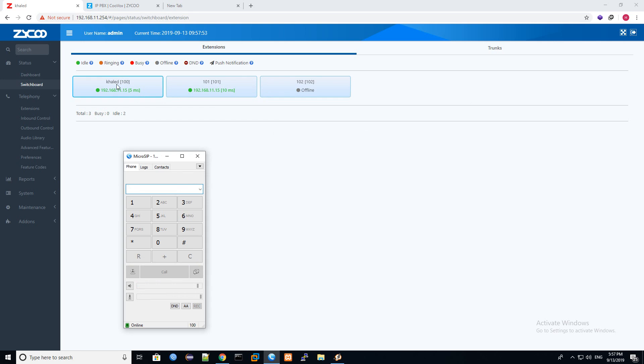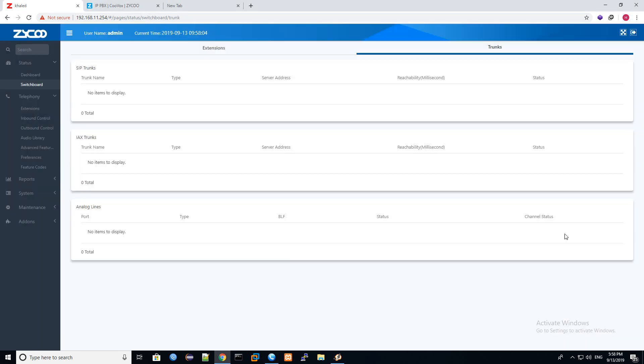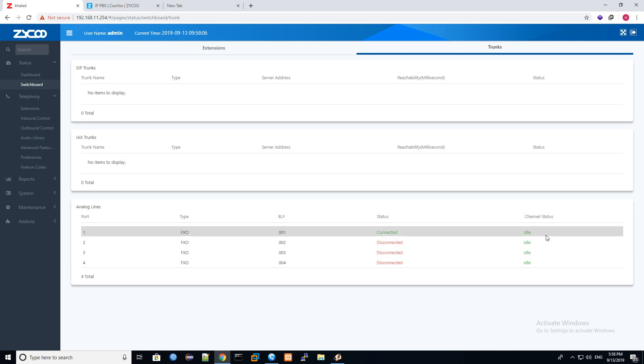Maybe somebody will ask why it takes two rings until the system routed to extension. Because if you can see here, when we call, the call is detected from any system, from IP, any IP PBX, even Avaya, Cisco, Zyco, Grandstream, it will take one or two rings. Why? Because we are using analog technology. In SIP technology, once you call, automatically the call will establish and the system will answer it and route it to the system.